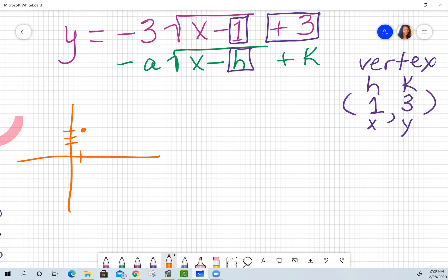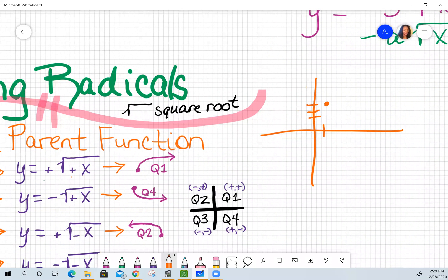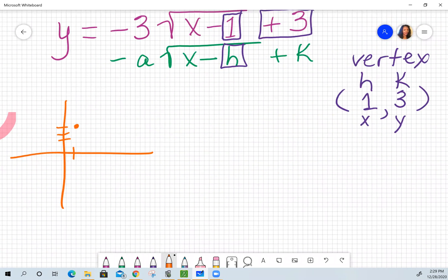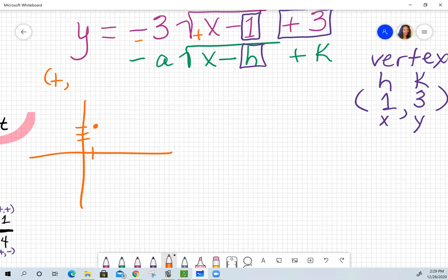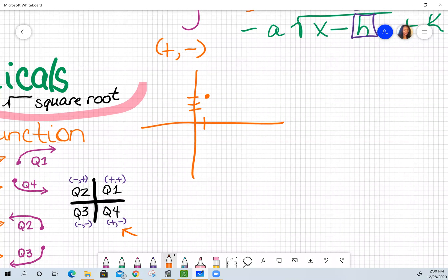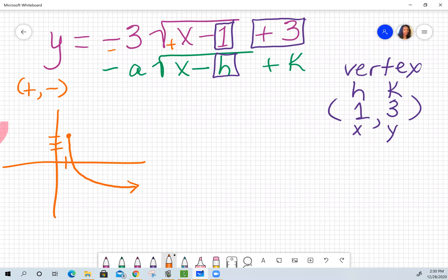I go back to my rules and pay attention to what's going on with my x and y. I notice I have a positive x and a negative y. Looking at positive x and negative y in my quadrants, that's quadrant four. So I know my graph is going towards quadrant four — from my starting point going towards quadrant four as half of a parabola. I'll show you in a few minutes how to get the exact points using the calculator.